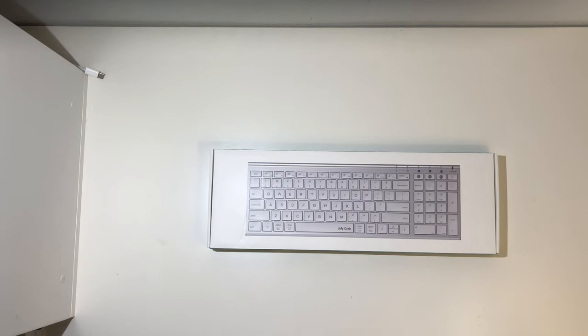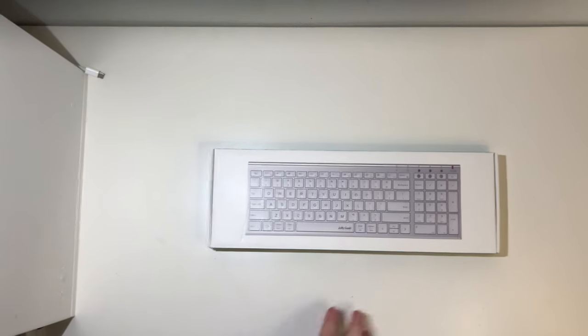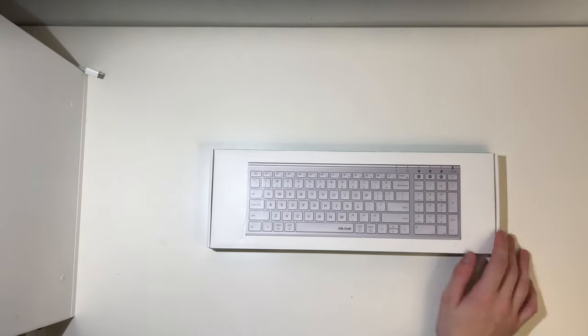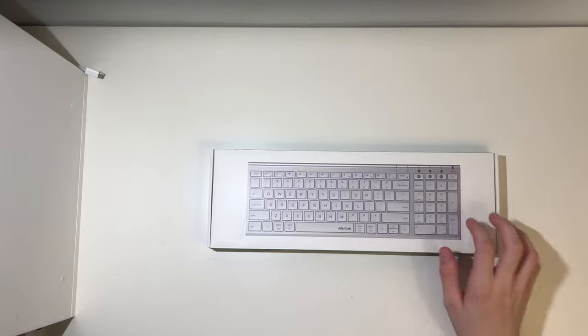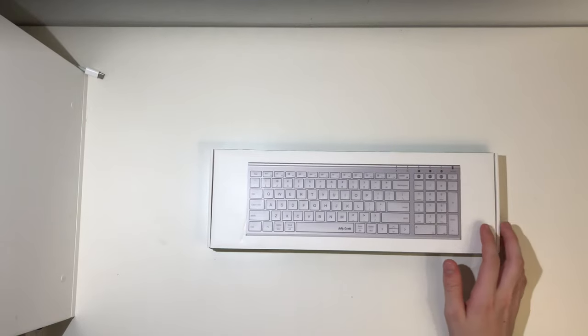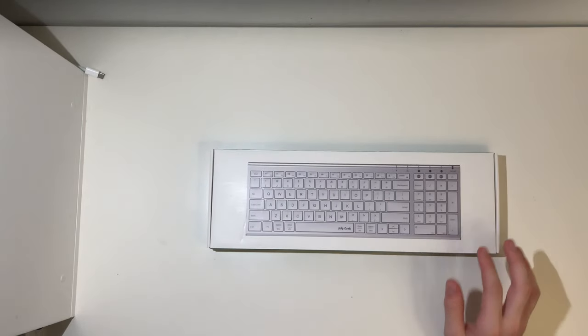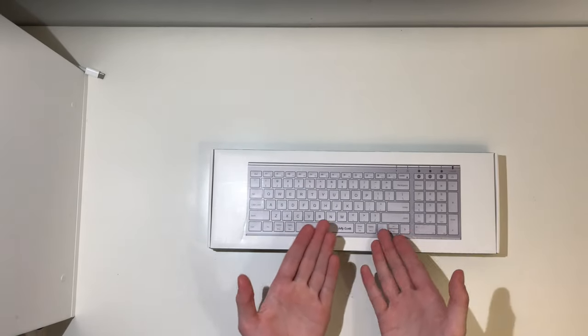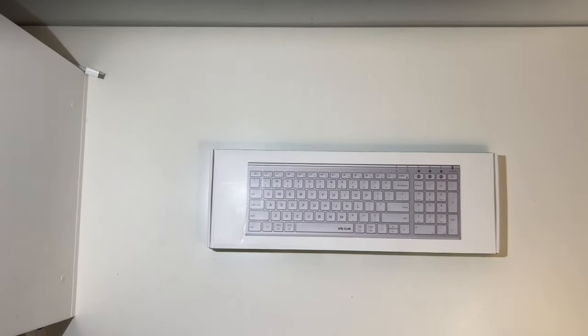Welcome back. Today we're going to be looking at this Jellycomb Mac slash Windows multi-device keyboard.